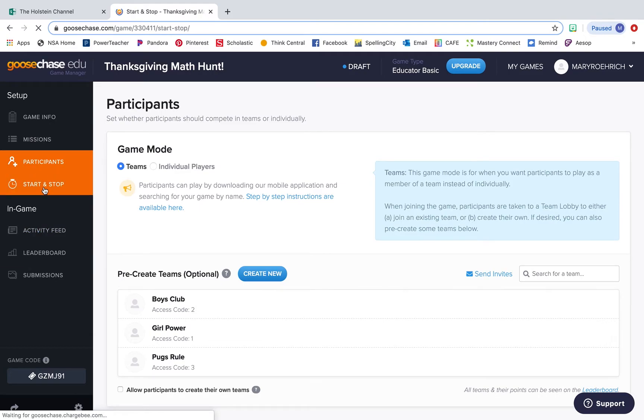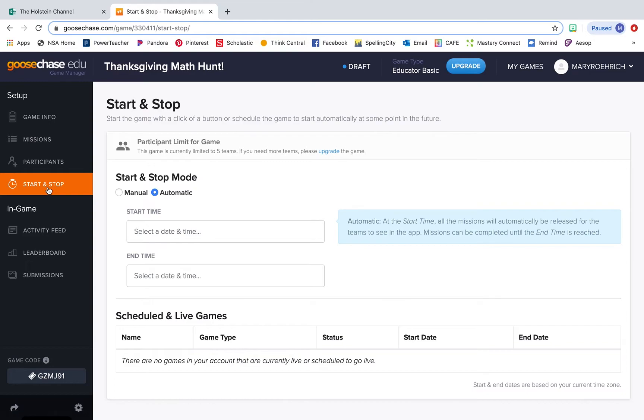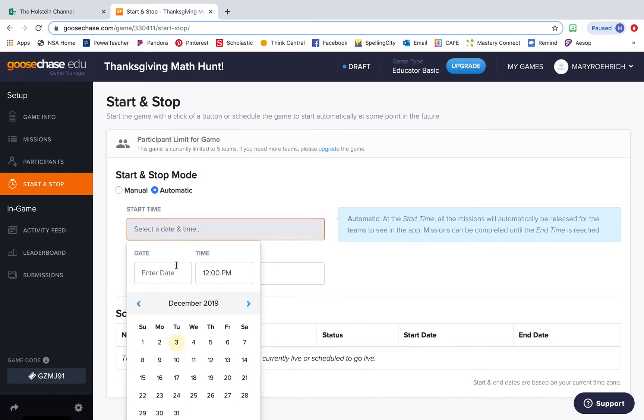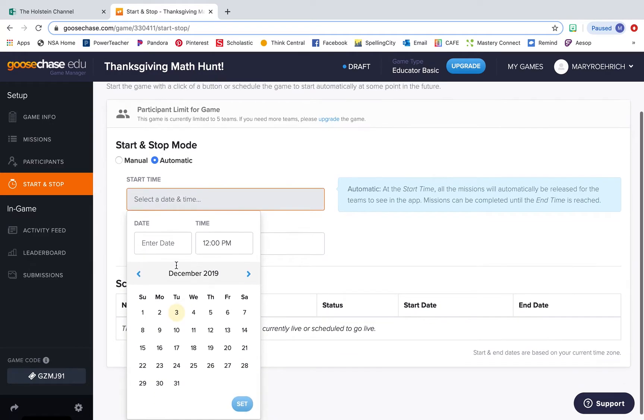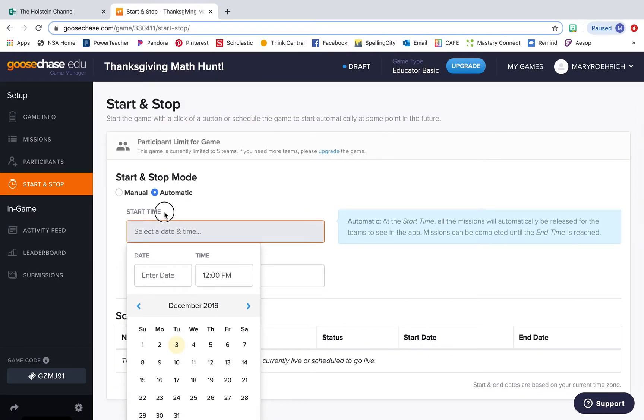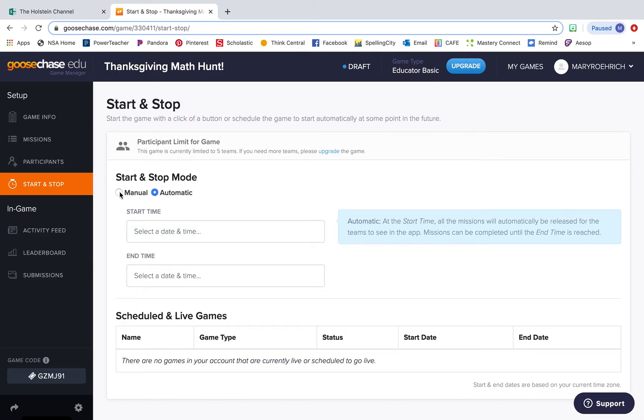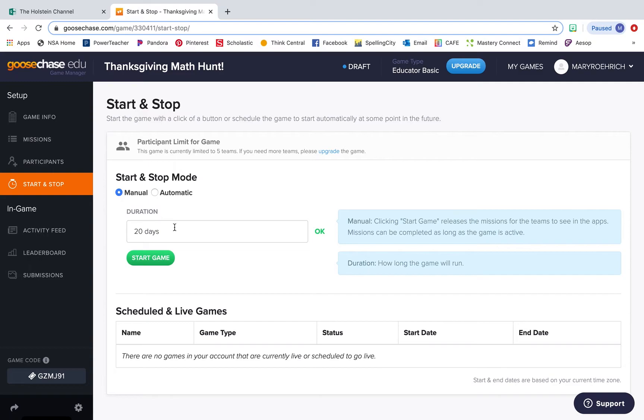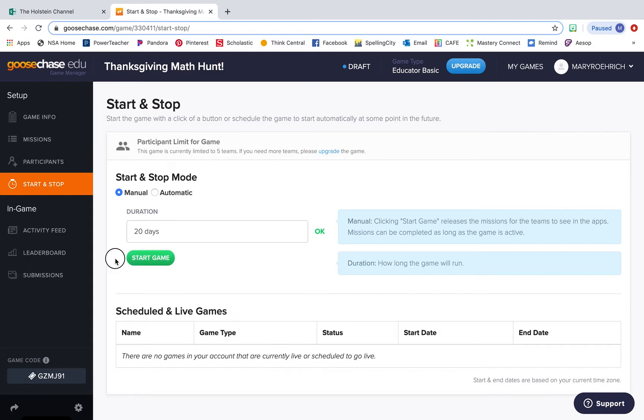You can also set a duration for your GooseChase. You can automatically have it set for a date and time where it will start or you can just manually start and stop it yourself. You can have the duration set for 30 minutes, three hours, 20 days, 100 days. Either way, GooseChase will accept it. It's nice because you can decide how long the game will run for.